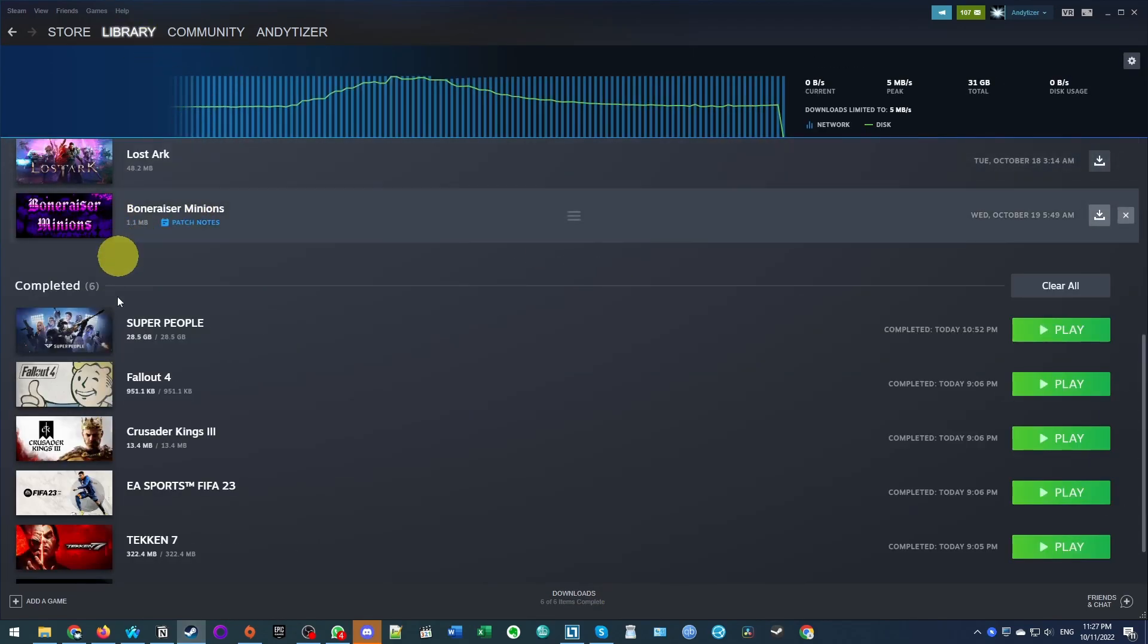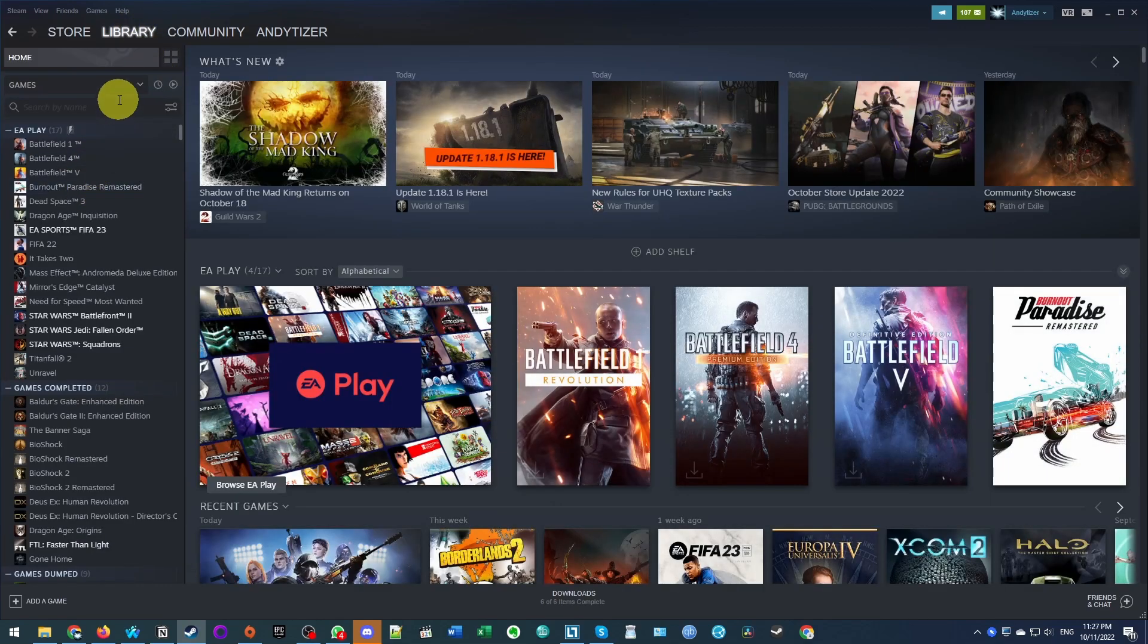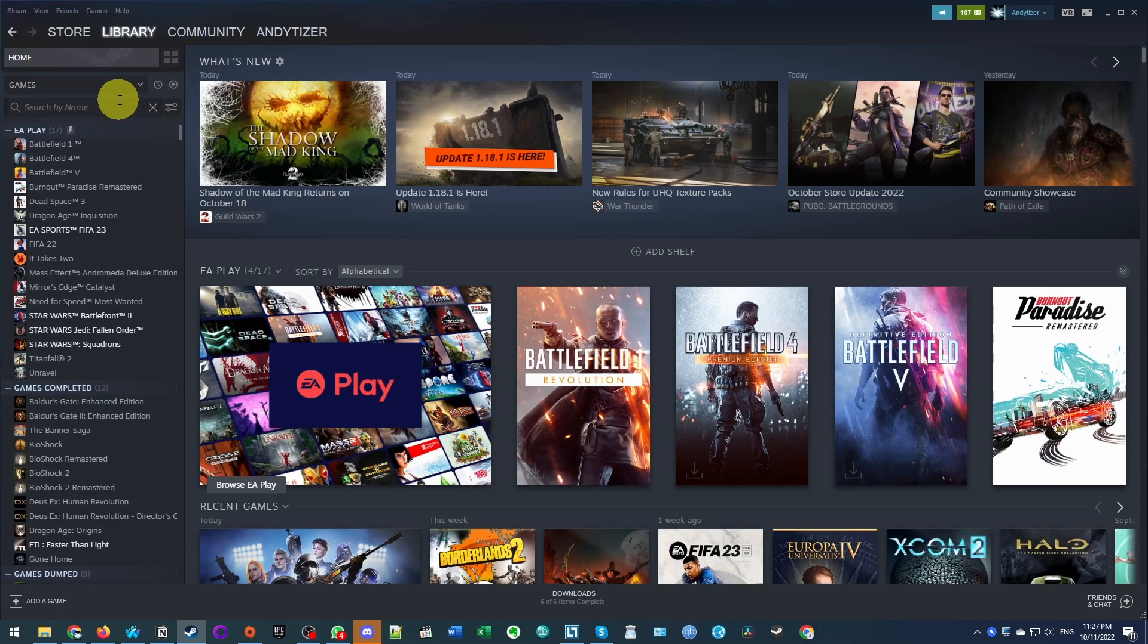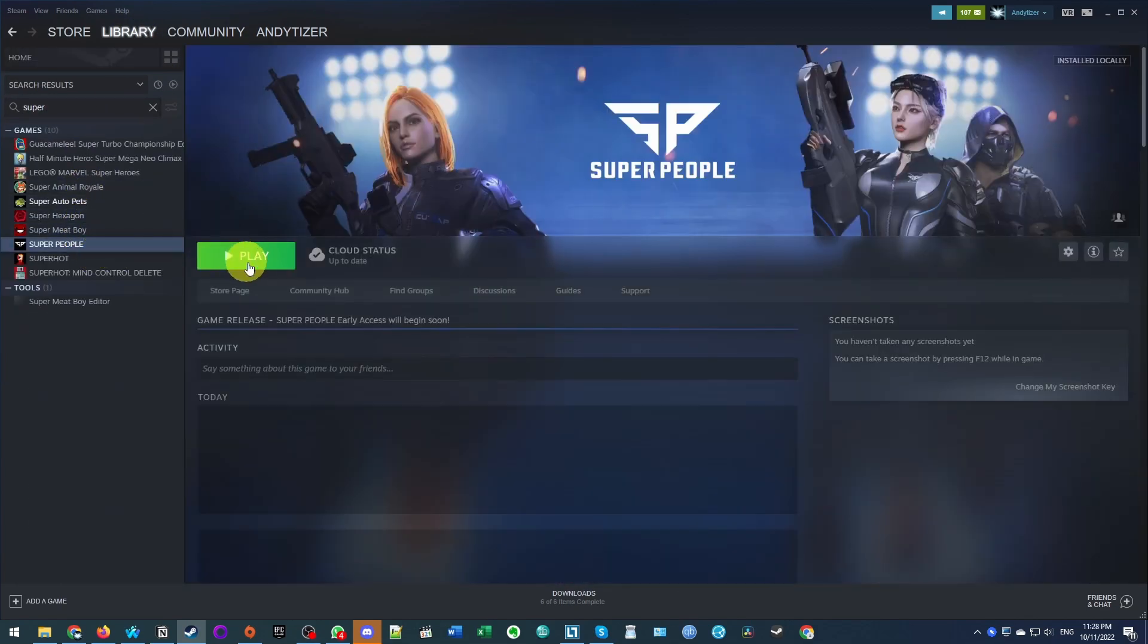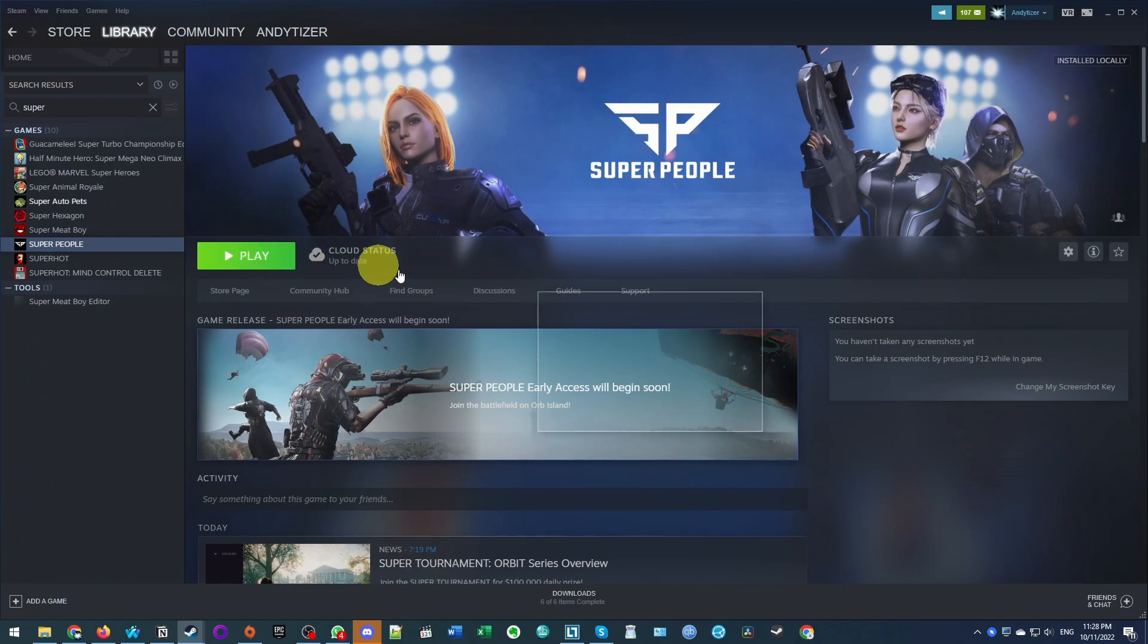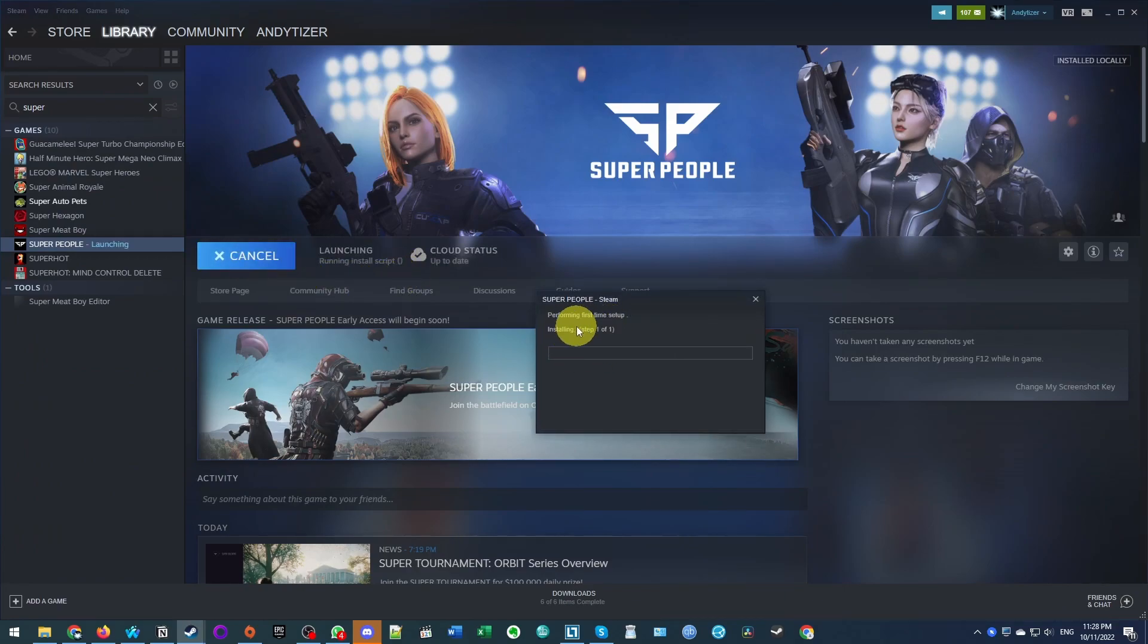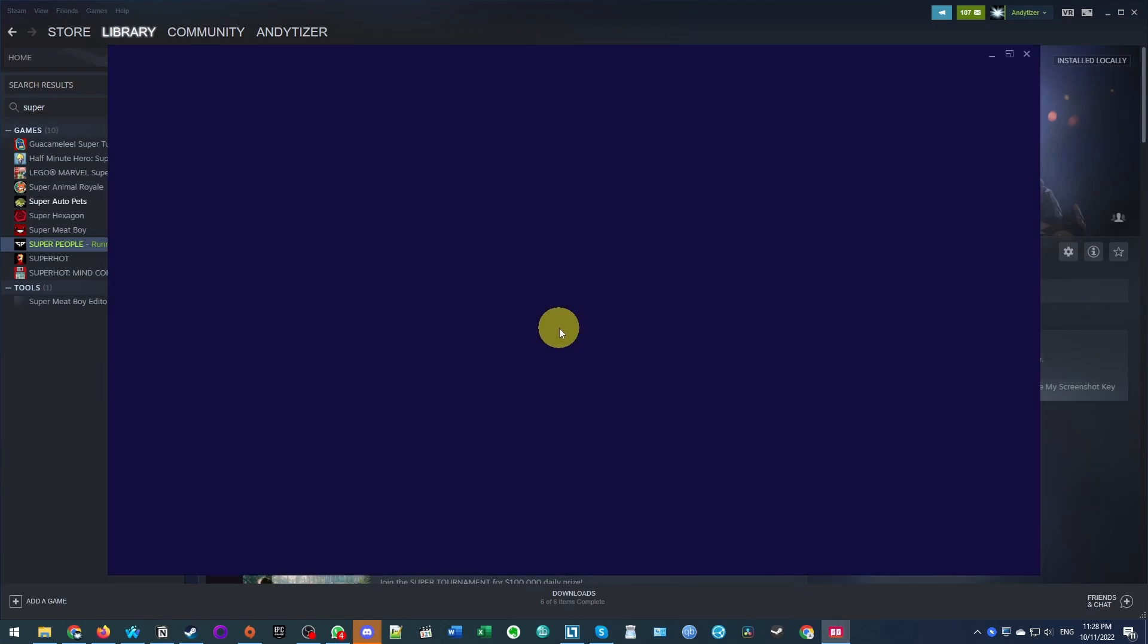Now that the game has downloaded, what we can do is go to our library, do a search for super, and I'm going to find super people here. Just press the play button to launch the game. So here we're installing a dependency. Just wait for this to finish. Now it's saying it's loading up here.